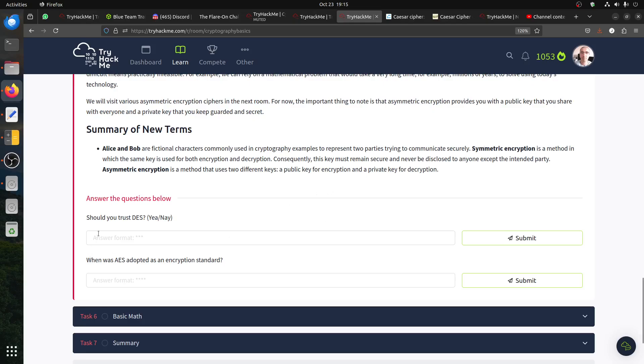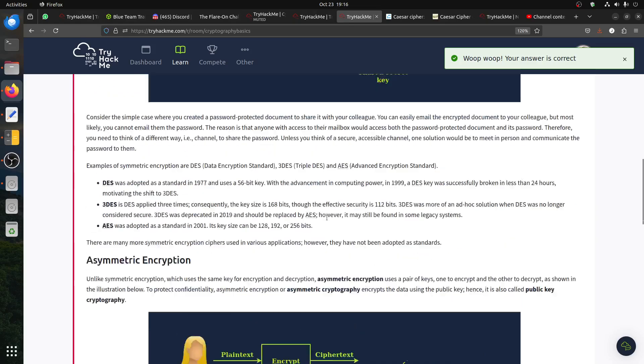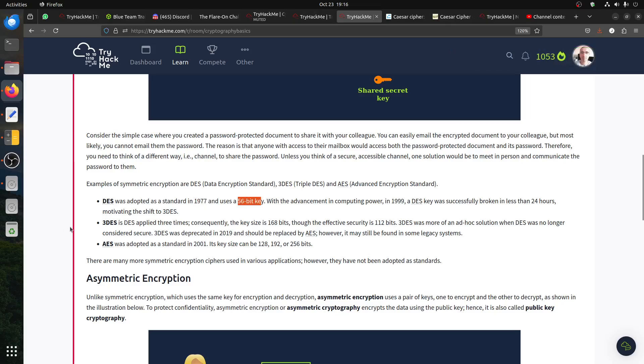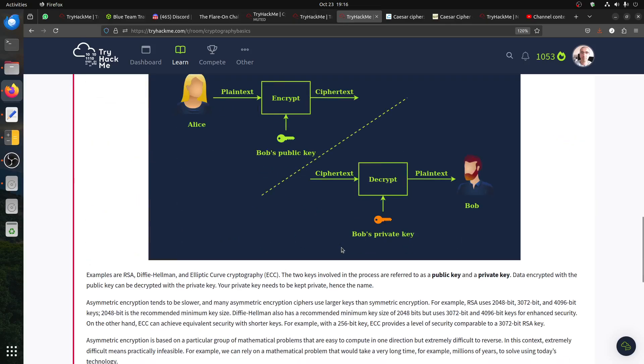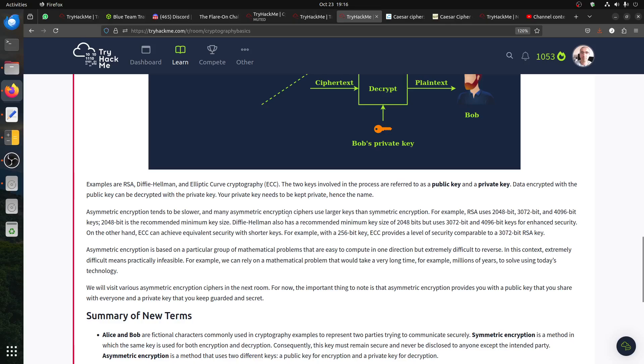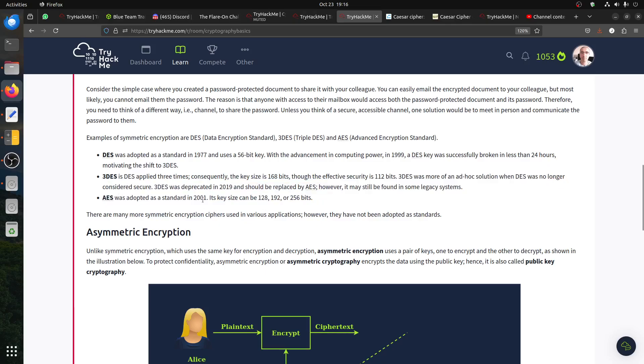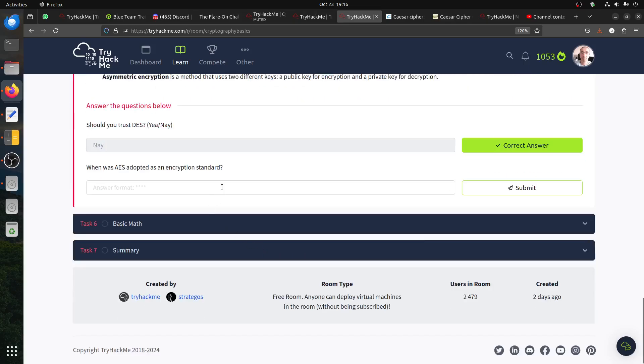So Alice and Bob are a fictional character. Symmetric and or should you trust? Of course you don't trust DES. DES is not... DES, that's why they created triple DES. DES was adopted in 1977. It's only 56 bit. That's why they did the three, there's three rotation of DES. This is a bit stronger. It reminds me about my CompTIA exams, these things. When was AES adopted? 2001. So let's go there.